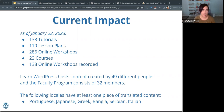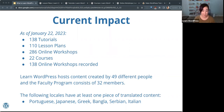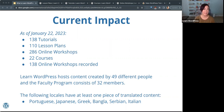Learn WordPress hosts content created by around 49 to 51 different people, and we have a faculty program of folks that focus on particular areas in the project — that faculty program consists of about 32 members. We've been seeing a lot of the content on Learn WordPress being translated into many different languages. So far we have at least one piece of translated content in Portuguese, Japanese, Greek, Bangladeshi, Serbian, and Italian, and hopefully more very soon.